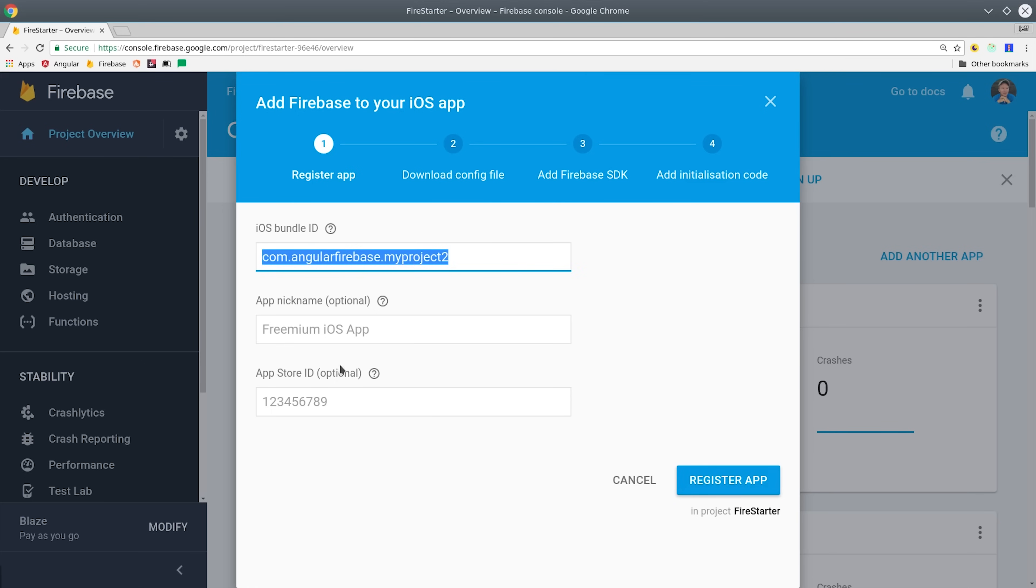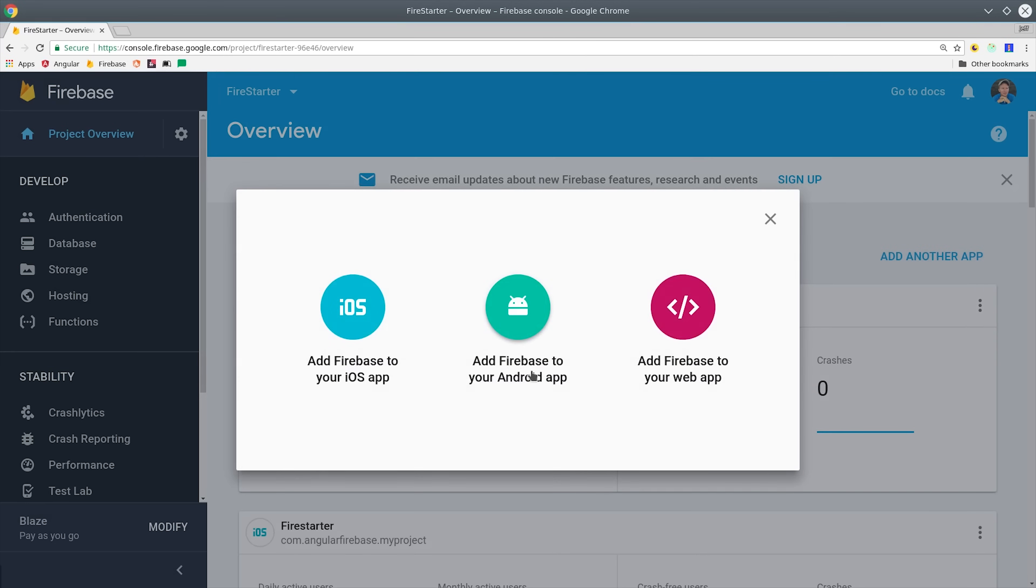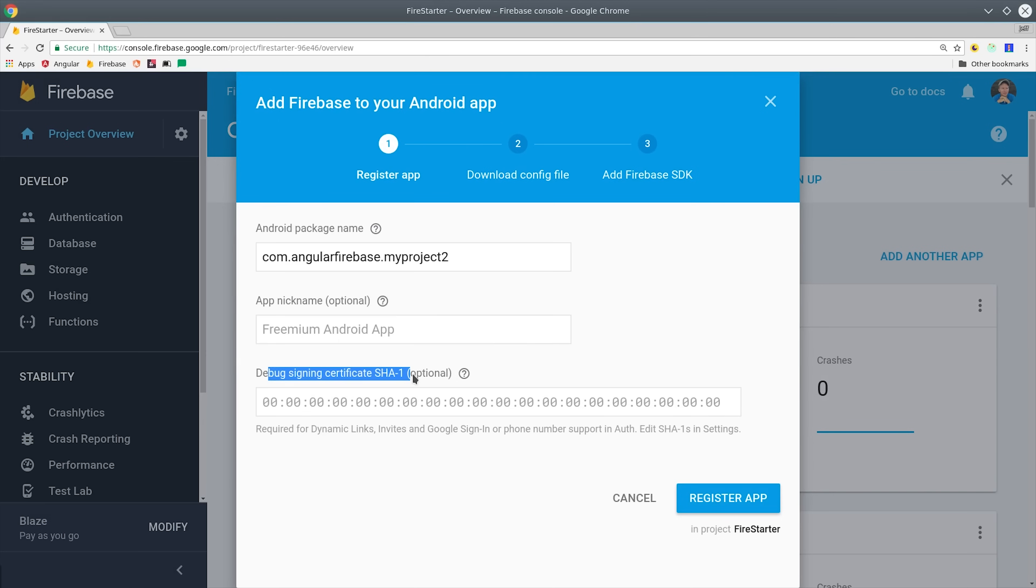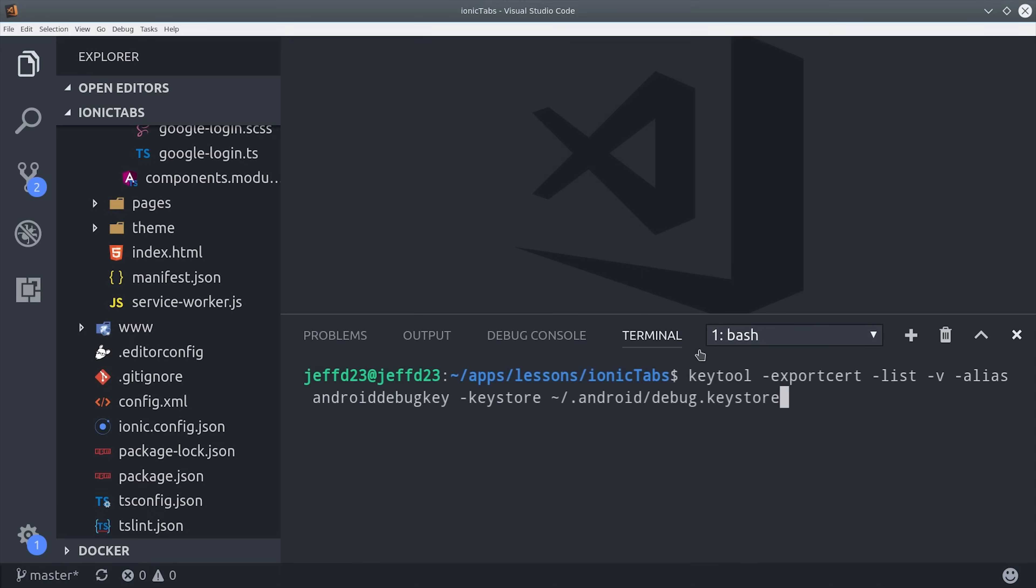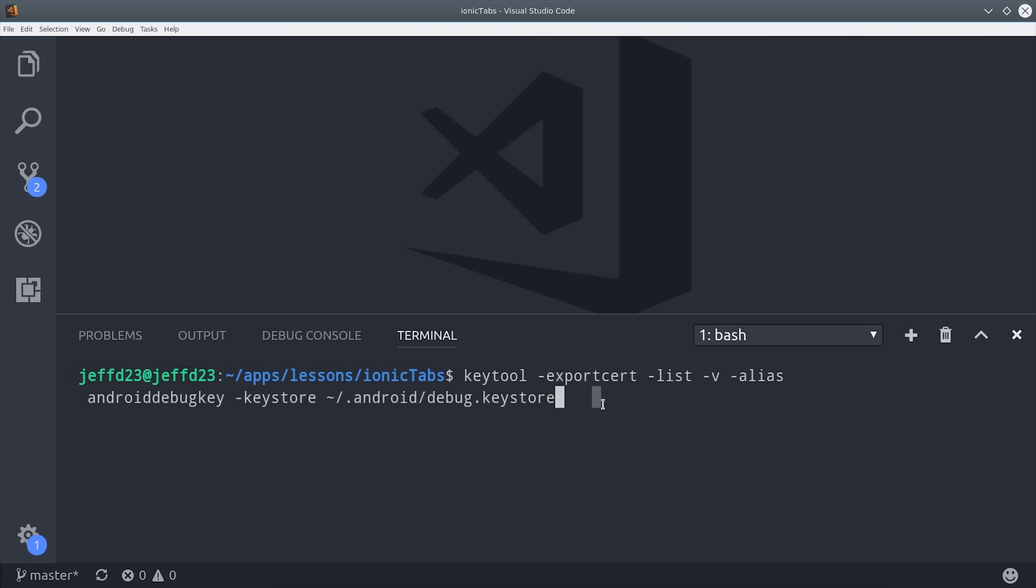For Android, we have an additional step for local development. We'll start by entering the same project ID like we just did, but we also need the debug signing certificate to enable Google Plus from our local development environment. You can obtain the certificate from the command line, and you'll need one for every machine that you use in the development of this app.